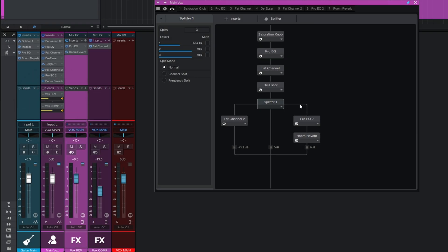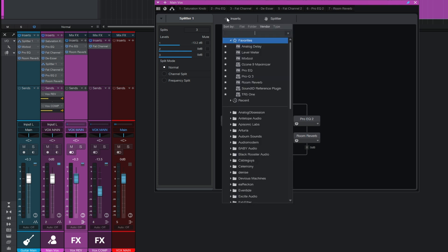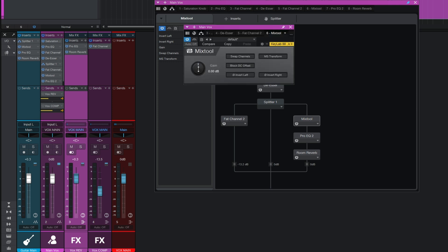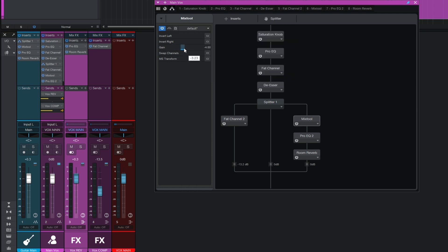One thing to note: the reverb bus was originally set to full output, but in the original mix we were controlling the level with the send level - set at minus 19 dB. We don't have a send level here, so to replicate that I'll add a Mix Tool plugin to that branch, positioning it before the EQ and reverb, and set the gain to minus 19 dB. You can adjust the gain directly on the plugin without even opening the full window.